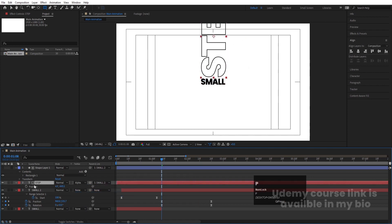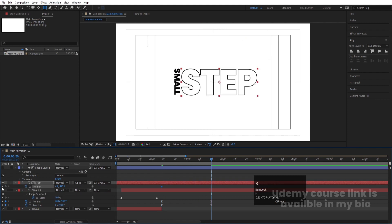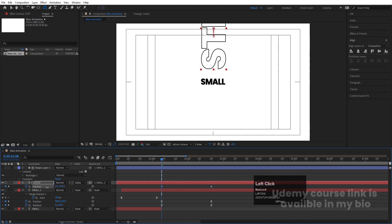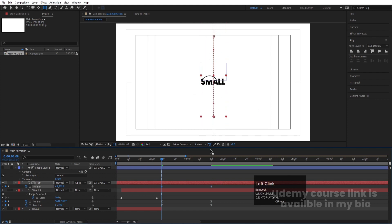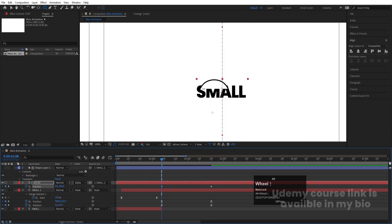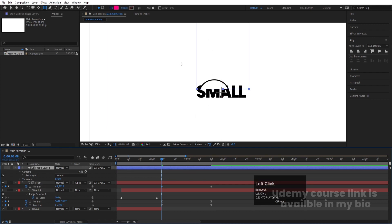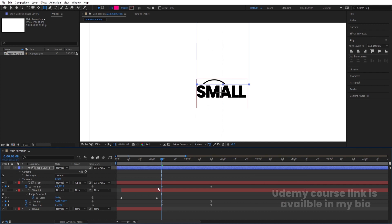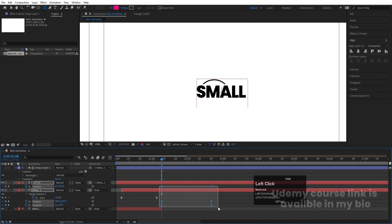Select the 'step' text, press P for Position, create one keyframe, go forward, create another keyframe, go to the start, and bring it downward. Since the text is coming from the wrong direction, select the mask and move it upward. Select both keyframes and hit F9.